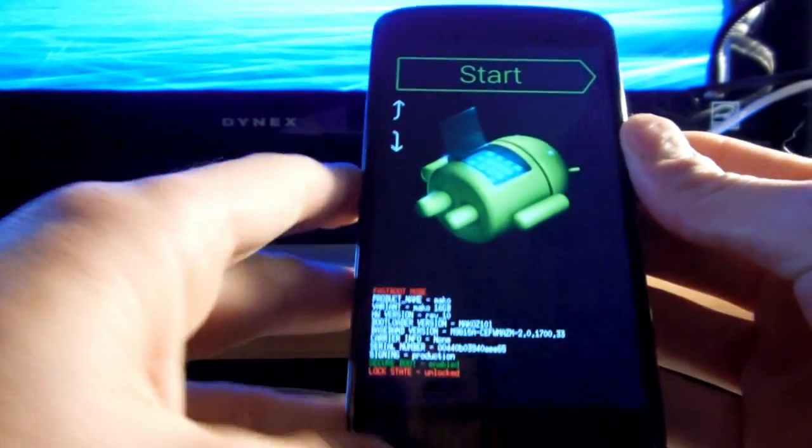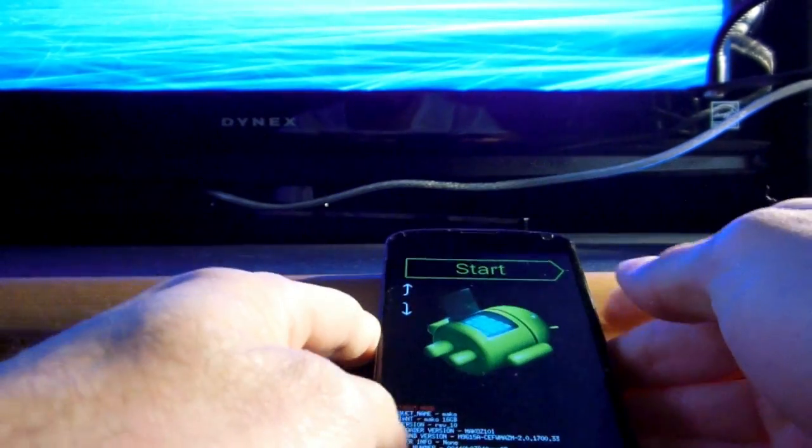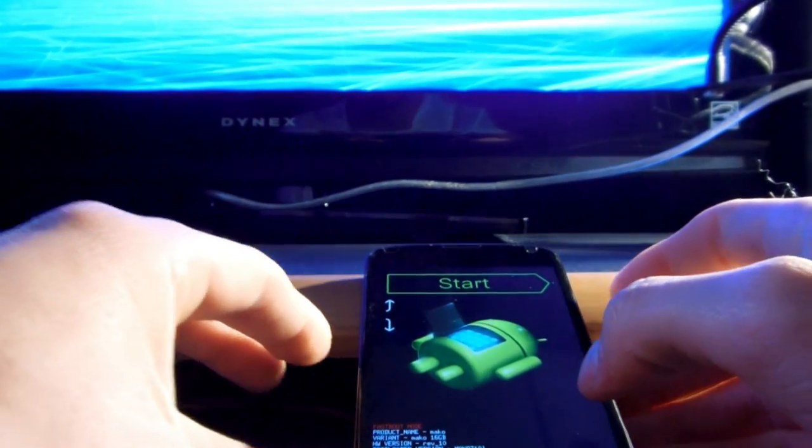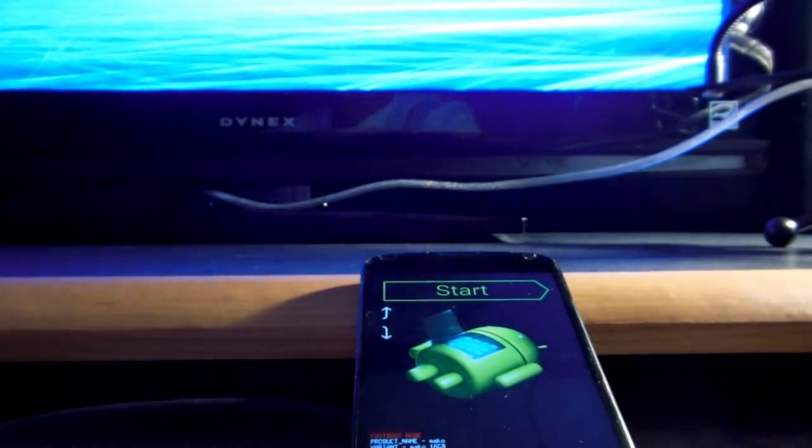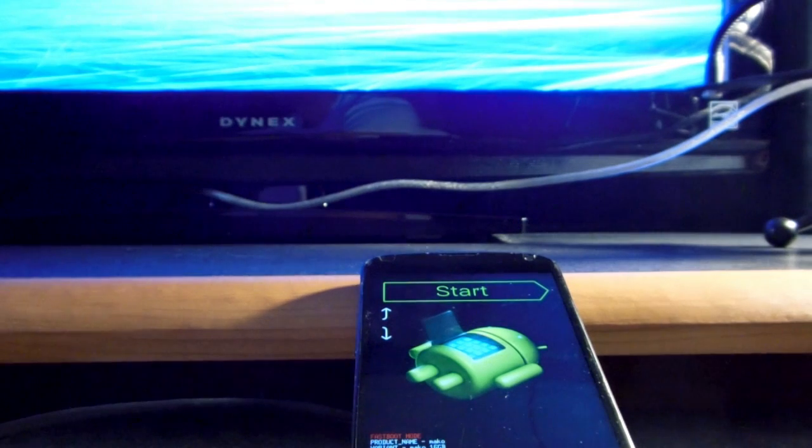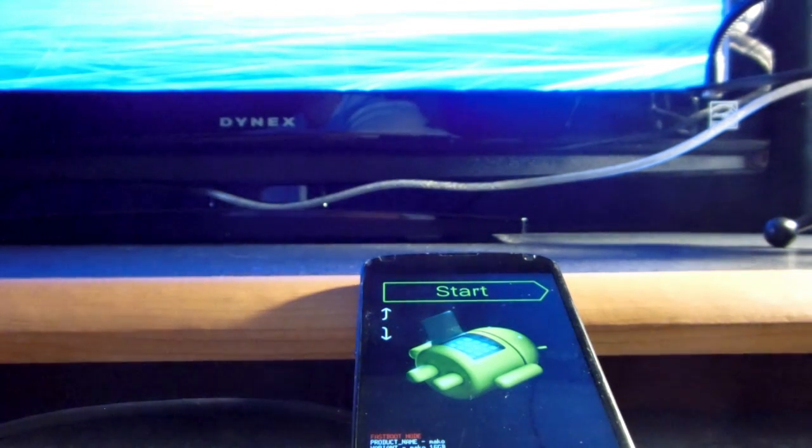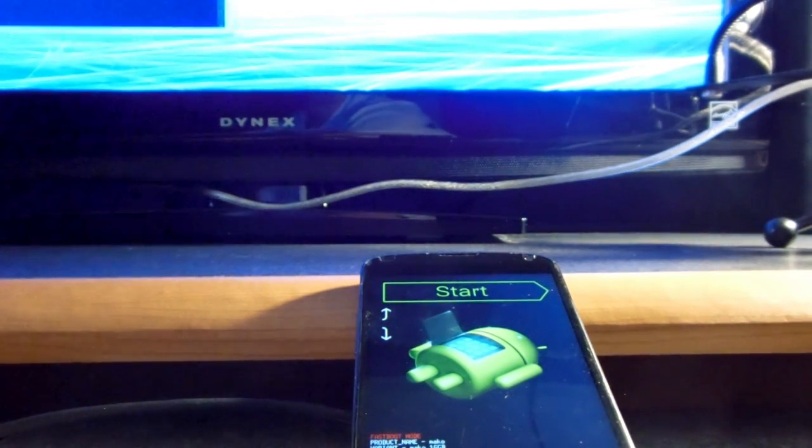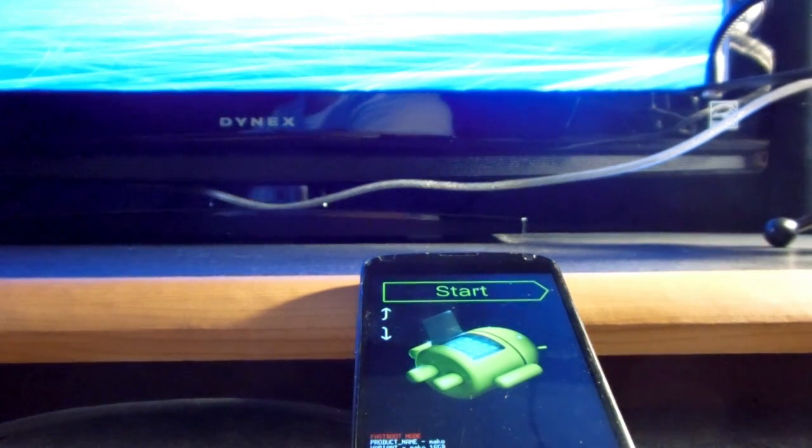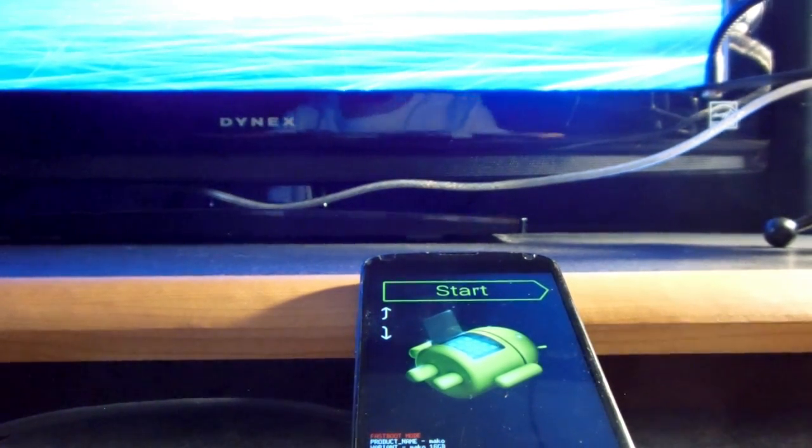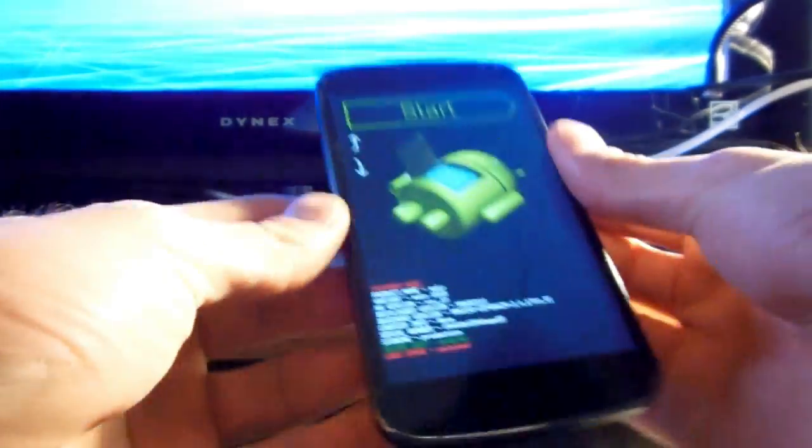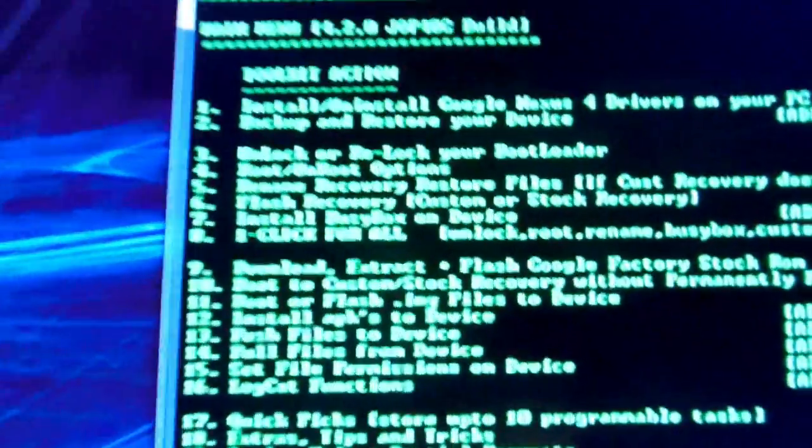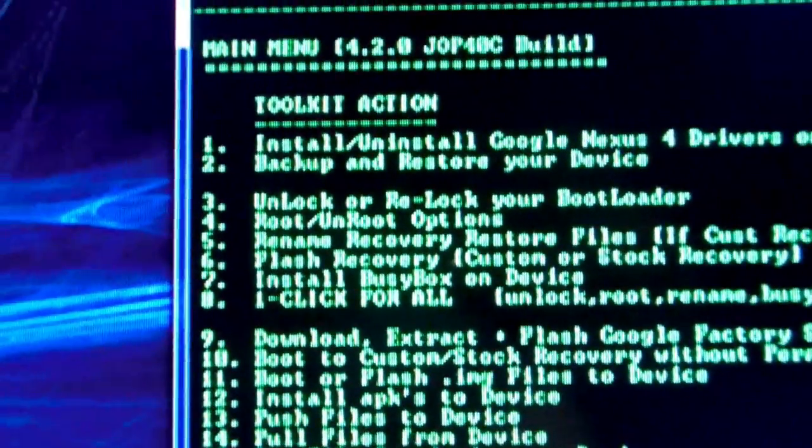you want to stay on the screen. Because to root it, we need to get it into fast boot mode once again. So we're going to go to the toolkit. This is after you have unlocked it.